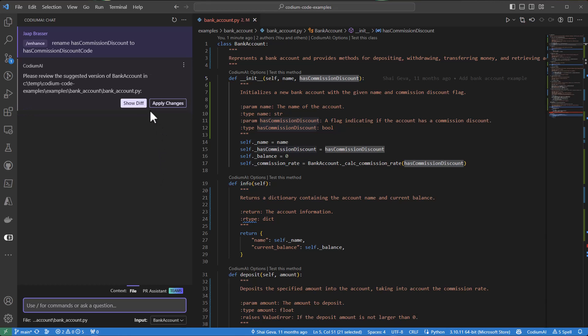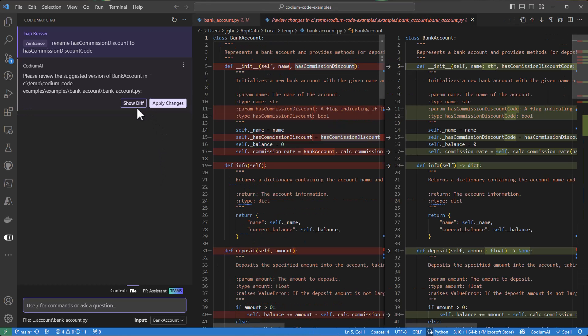we can see the difference. And we can also see that it not only updated the variable, but also the docstrings we generated just before.